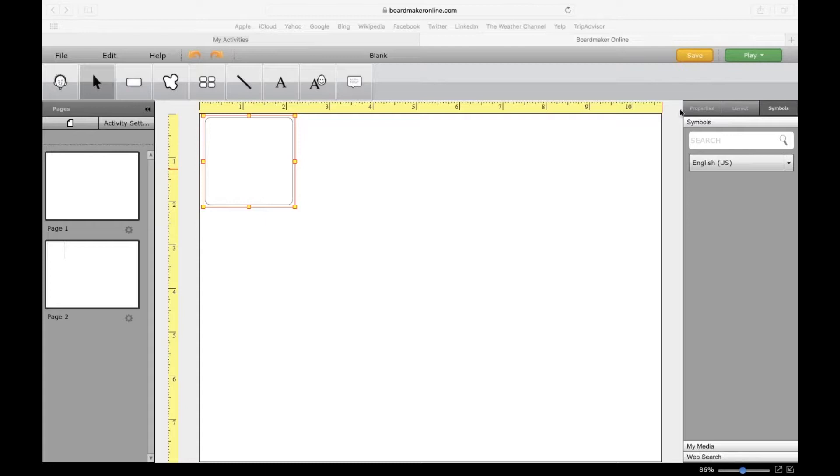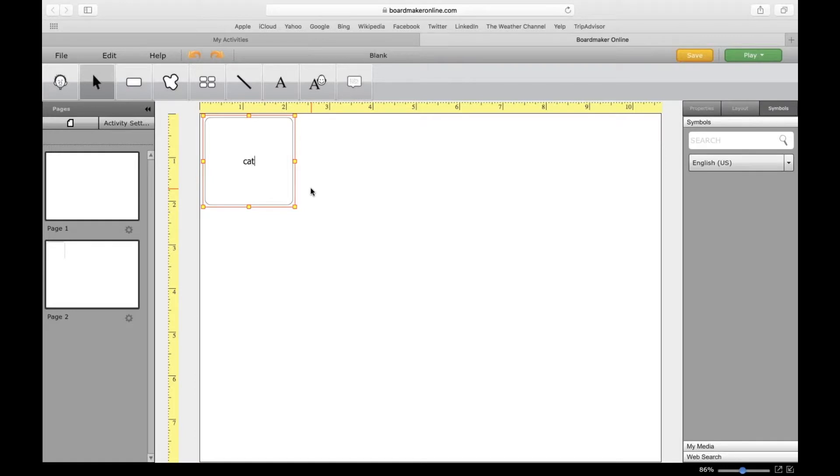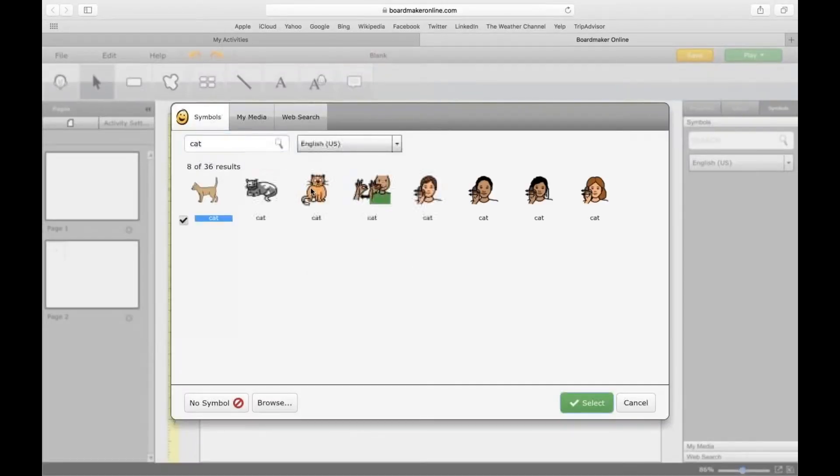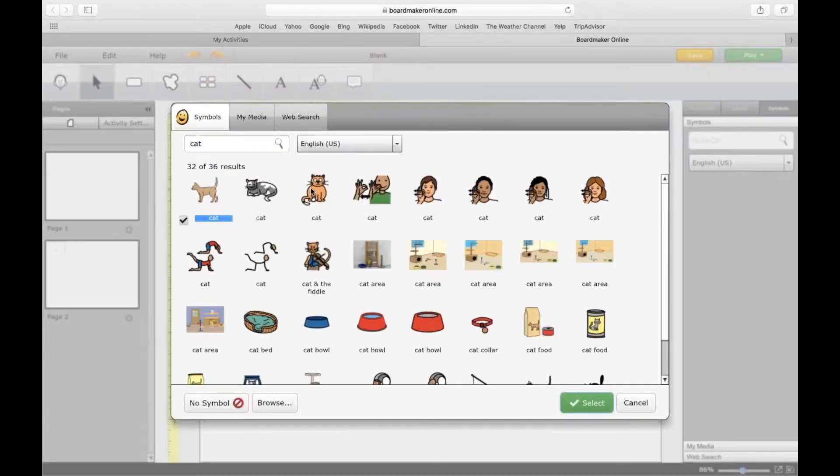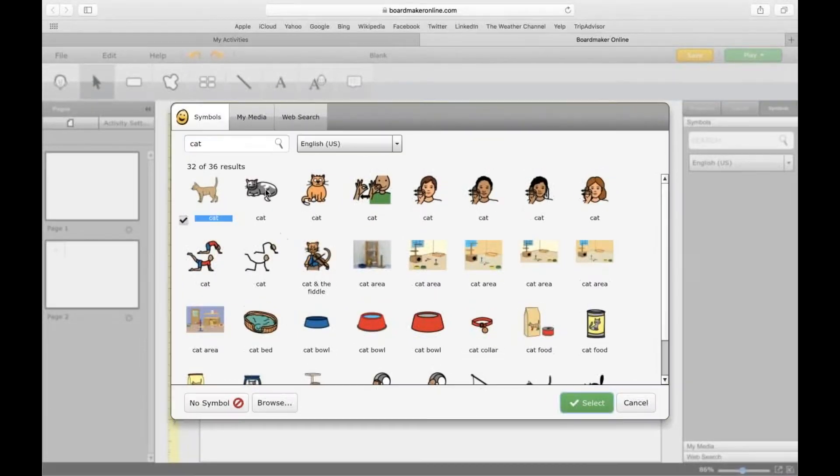We'll start with how to put a symbol in the button. There's two different ways to do that. You can click right on the button and start typing, then click enter. It opens up this window of all the symbols related to the word cat. I'm going to choose this second one here and click select, and there's my symbol.